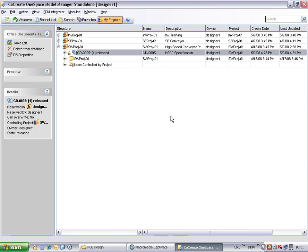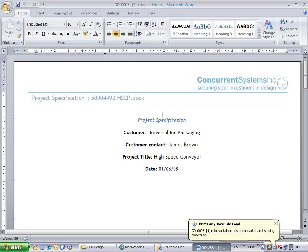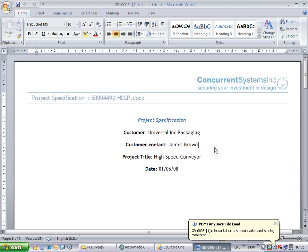Loading from Model Manager identifies the file association and loads the related application, in this case Word. PDM AnyDocs uses some unique technology to monitor any changes to the file. There is no customization of the creator application and therefore little or no IT support required.